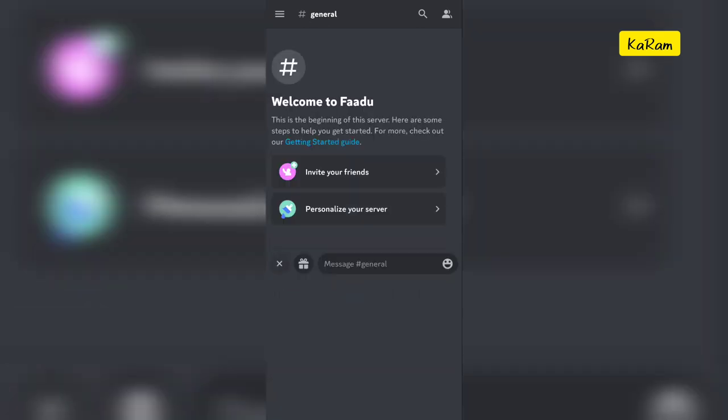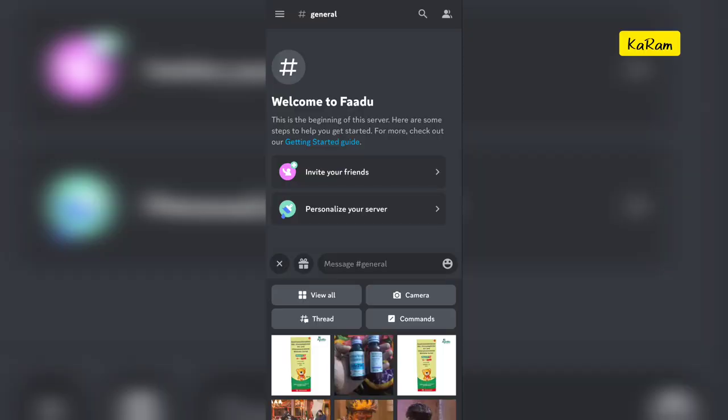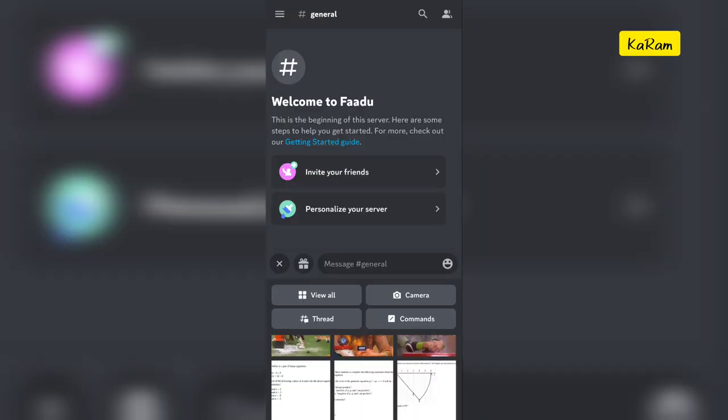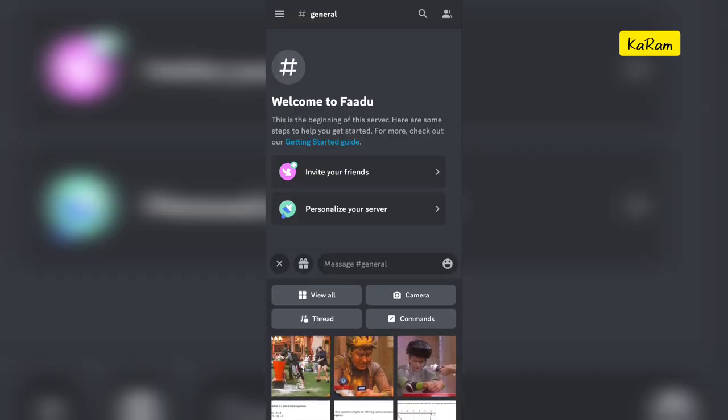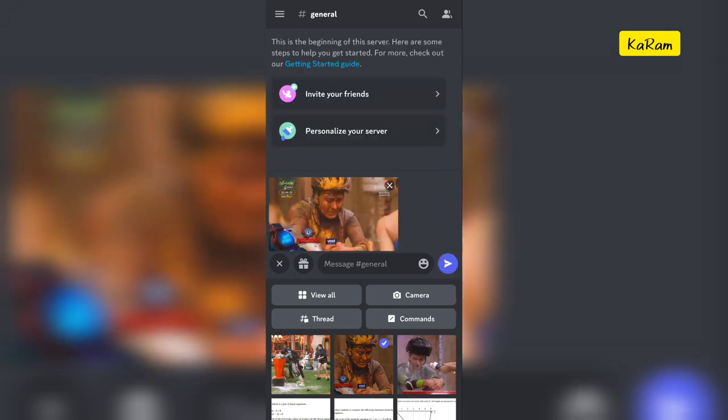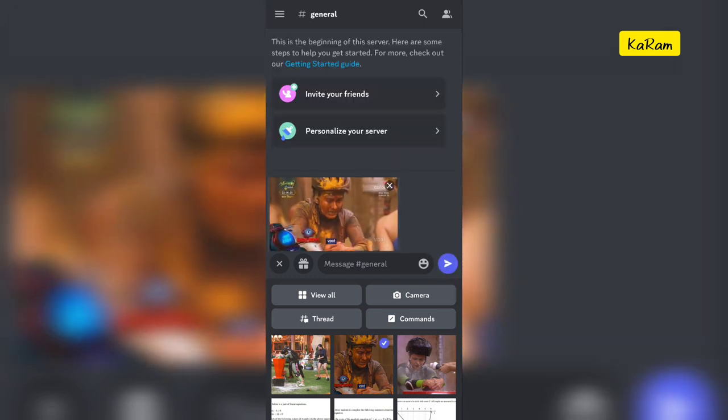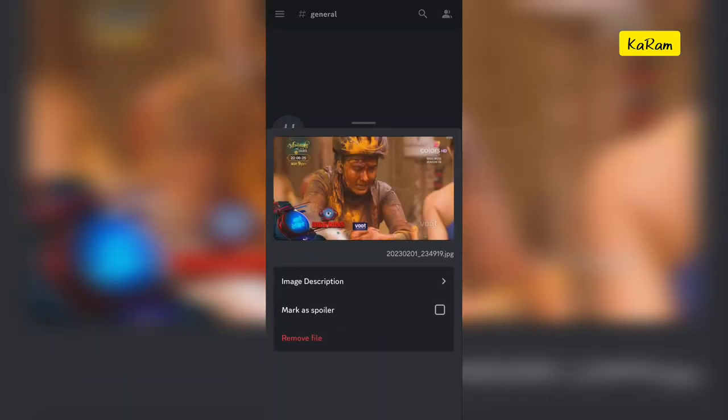If you want to send an image as a spoiler, just tap the add button. Suppose I am going to send this image as a spoiler. Just select this image and hold this image.